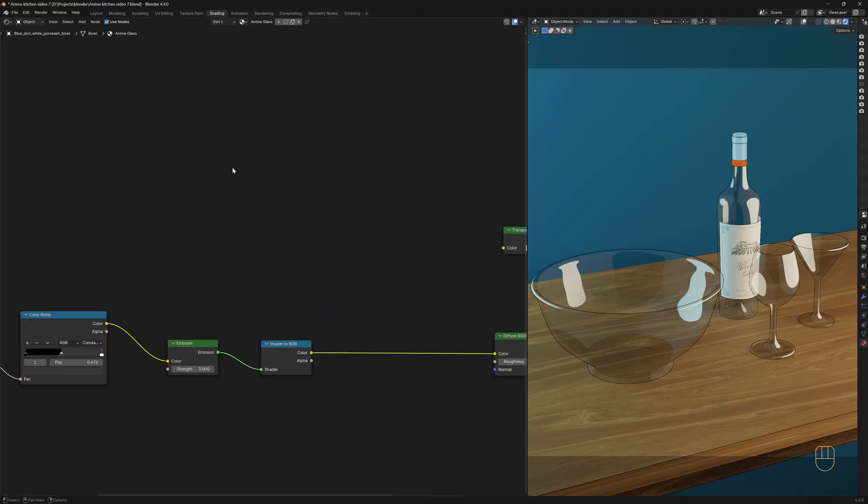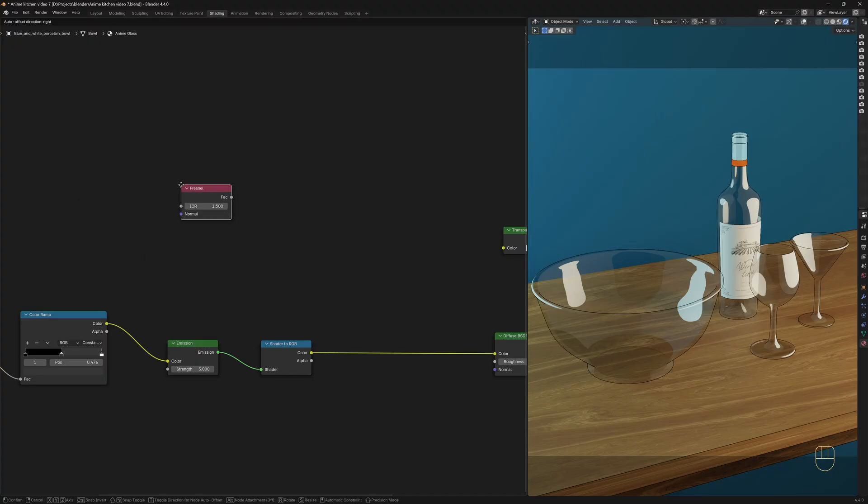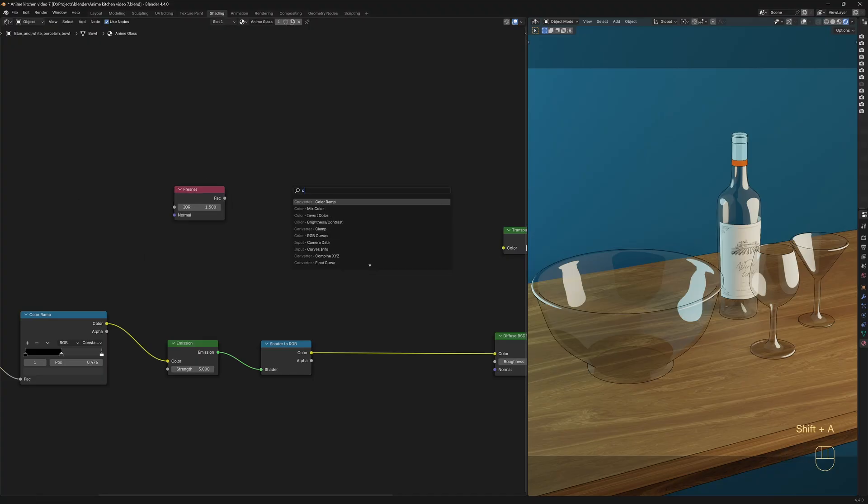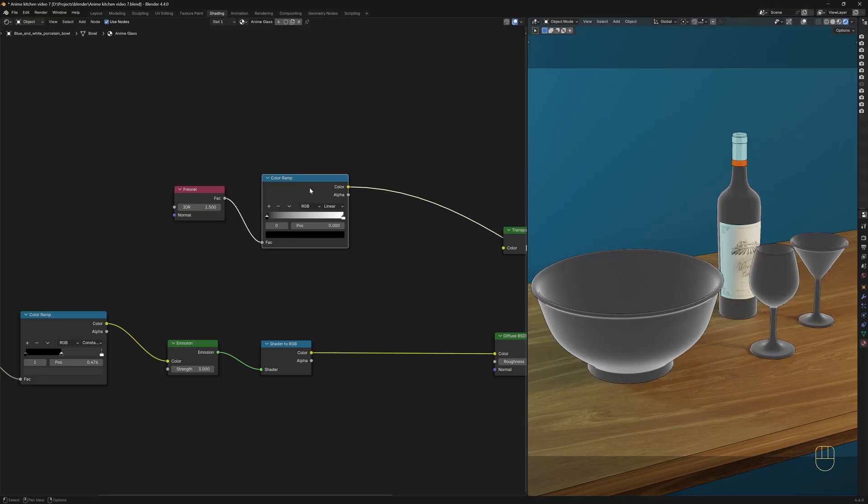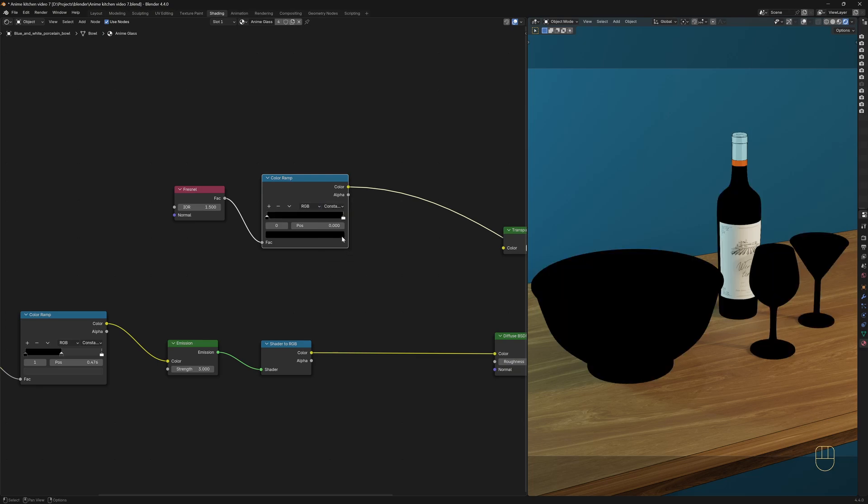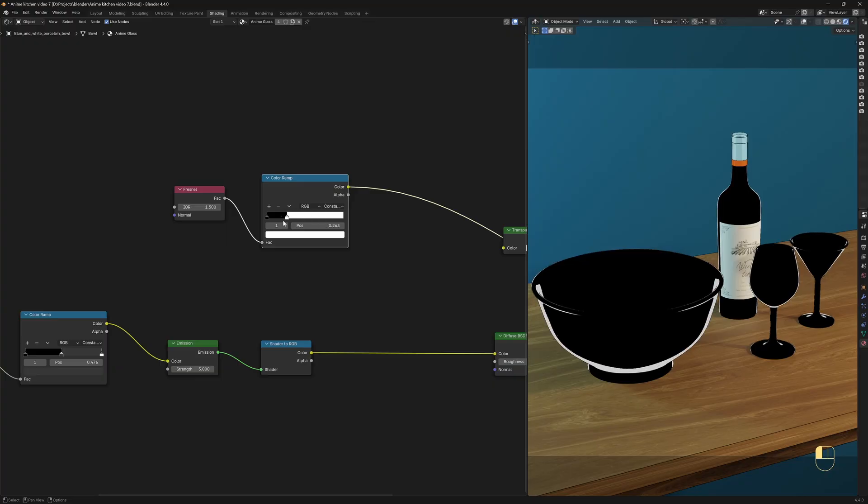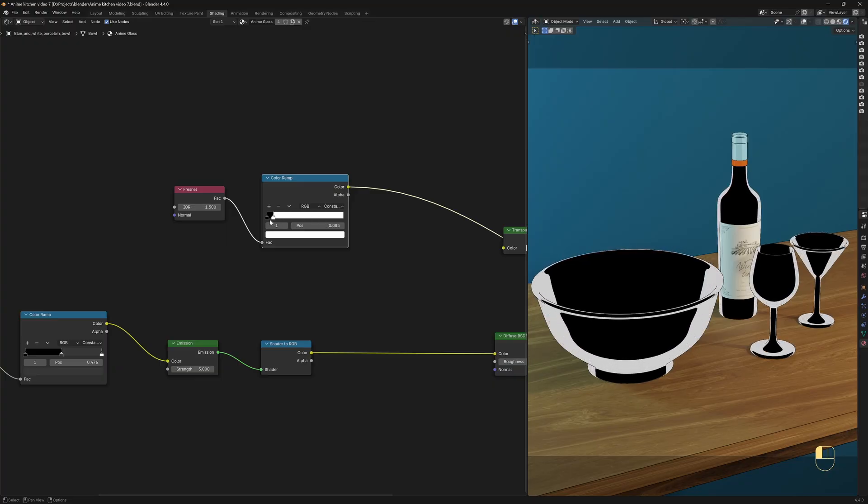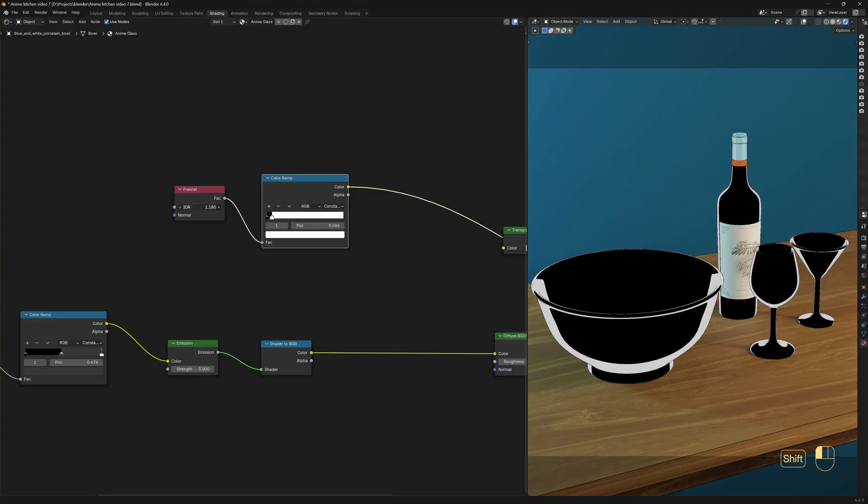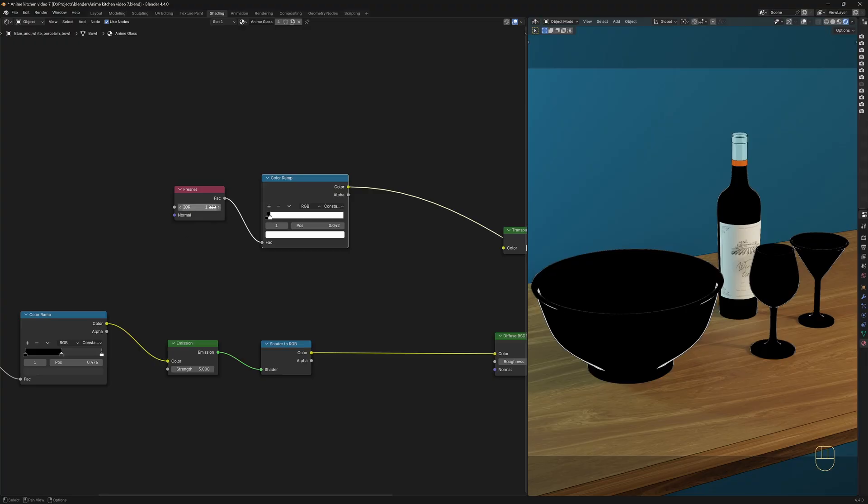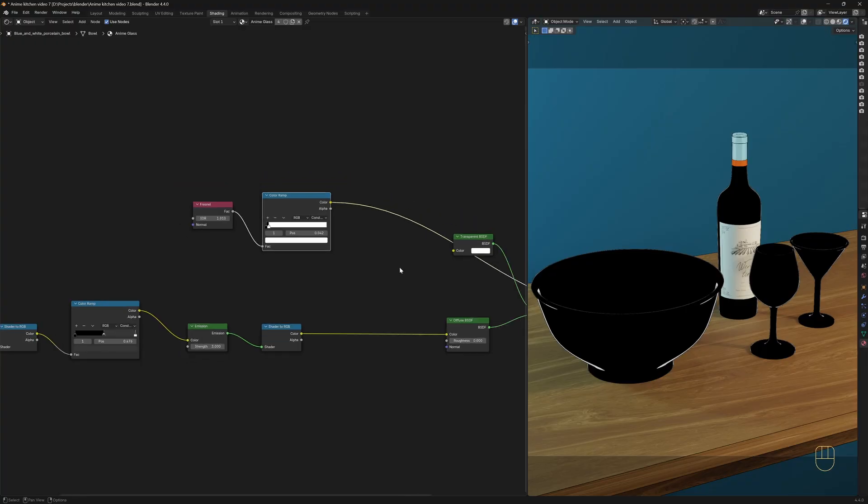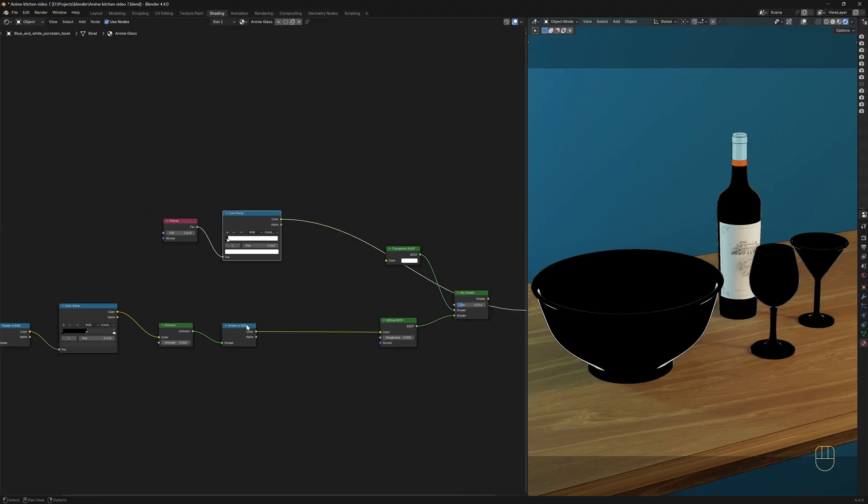Now let's create a glass ramp. To do this, we'll need a Fresnel and a ColorRamp node. Connect the Fresnel to the ColorRamp, Ctrl Shift and Left Click to preview the result. Now switch the interpolation of the ColorRamp over to Constant, and drag the white slider closer to the black one. Now I'm going to use the IOR value to control the thickness of the rim. I think I'm going to move the white slider a little closer to the black one and set the IOR value to 1.01. Yeah, I think it looks alright.